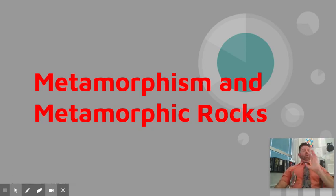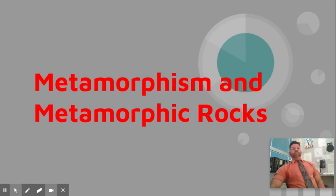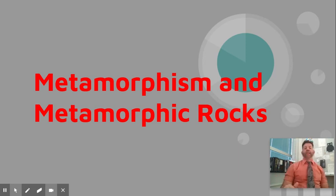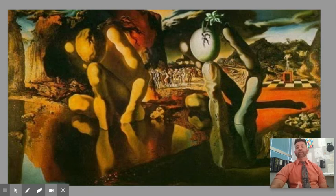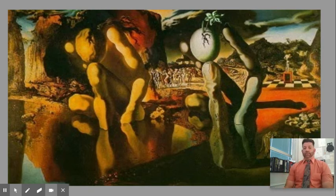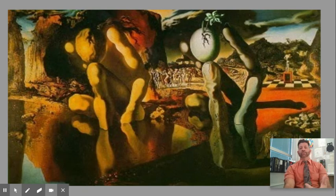Hello, ladies and gentlemen. What you're looking at here is the Salvador Dali painting, The Metamorphosis of Narcissus, because I want to give you an idea of what metamorphosis means. To metamorphose is to go through a great change, a great transformation. And if you're not familiar with Salvador Dali's work, go look him up and check it out — it's amazing stuff.